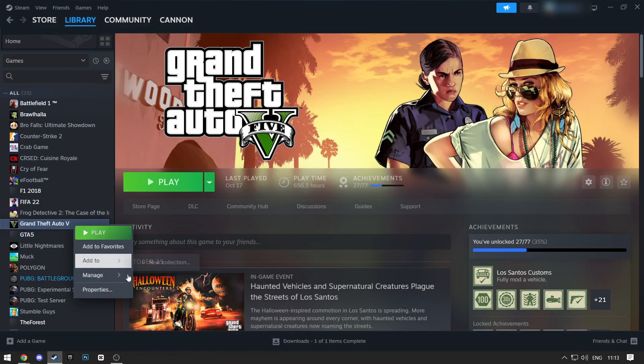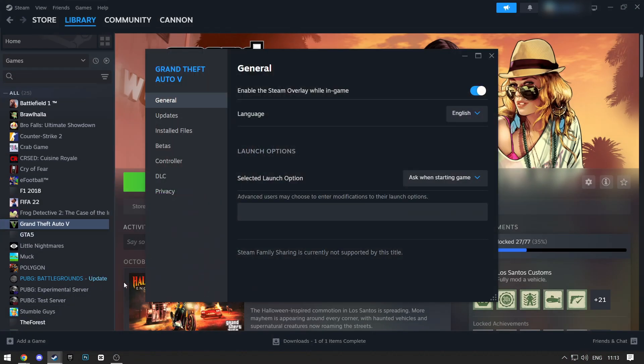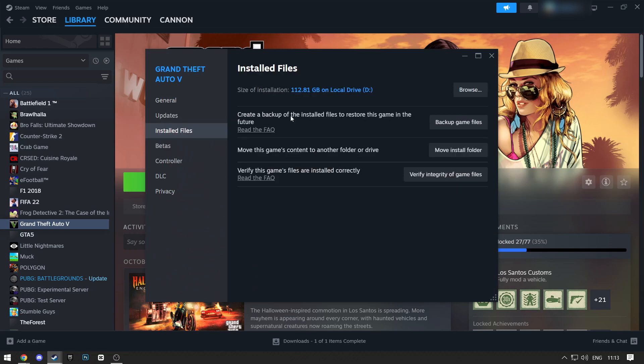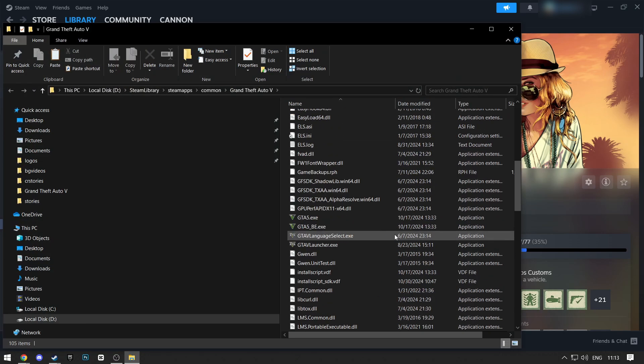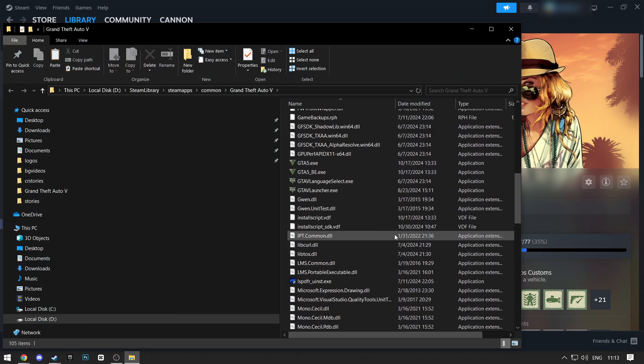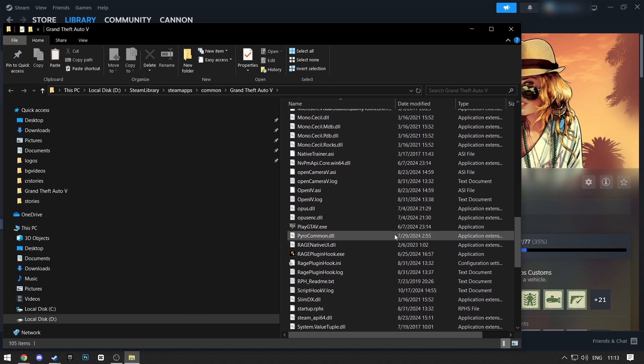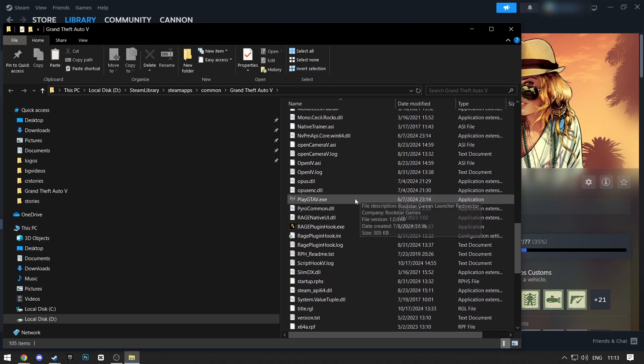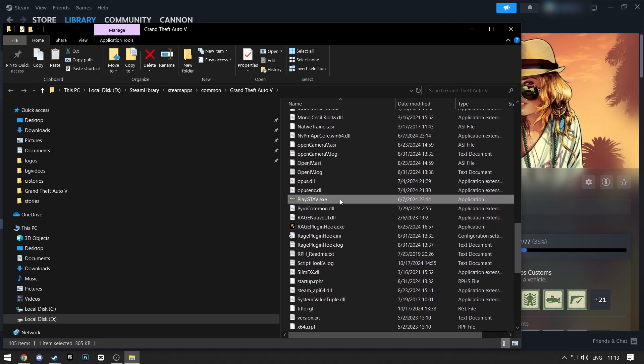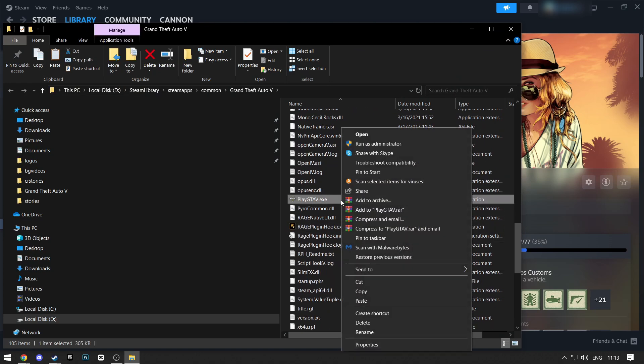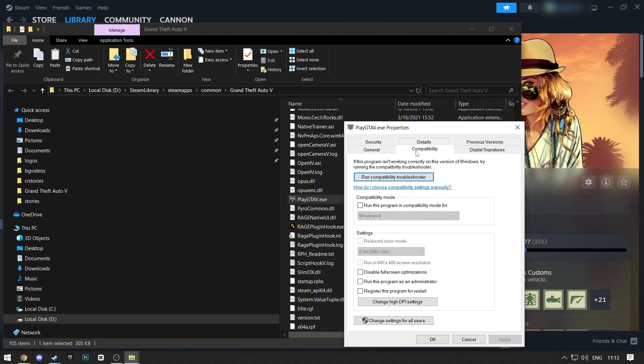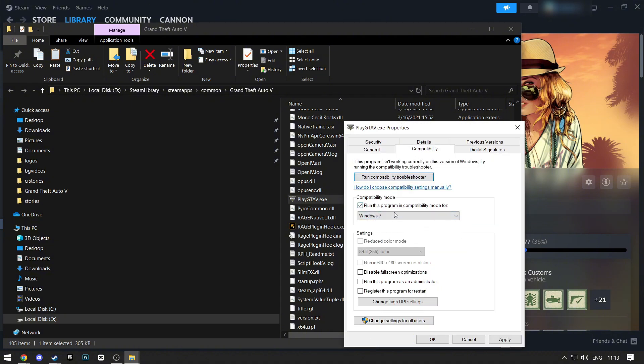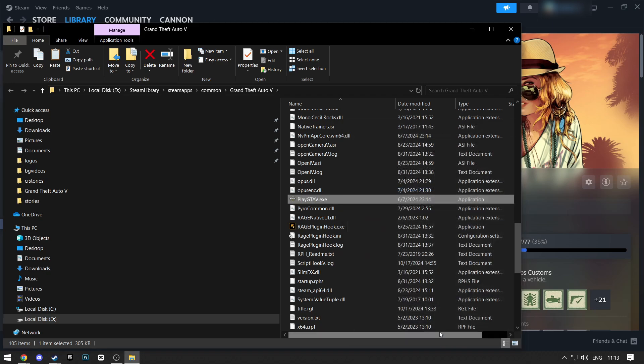Another way you can fix this issue is by opening the location of your GTA 5 again. Then find the play-gta5.exe file. Right-click on it, and then click Properties. Compatibility. Select this and choose Windows 7. Check the Run This Program as Administrator setting. Click Apply and then OK.